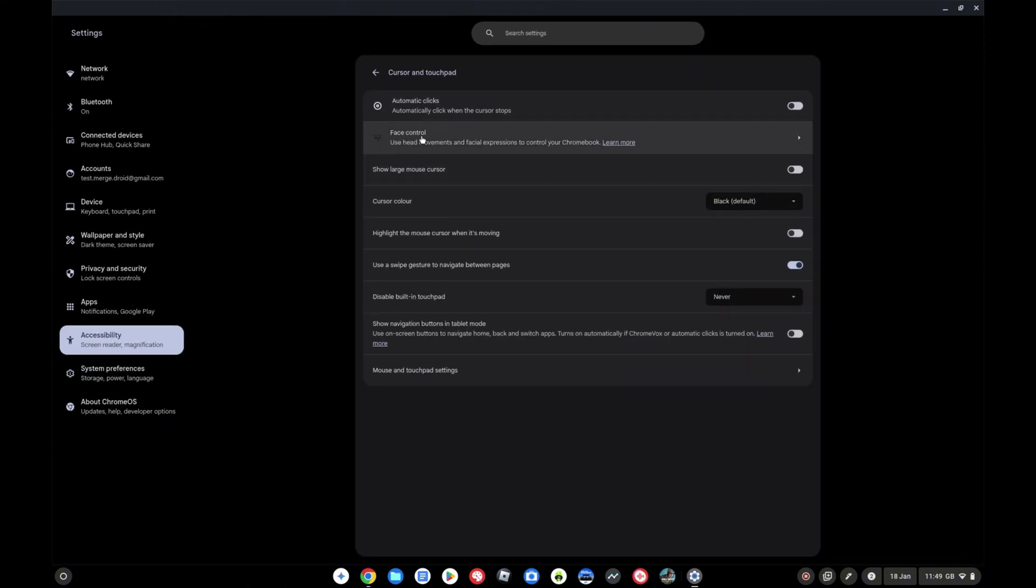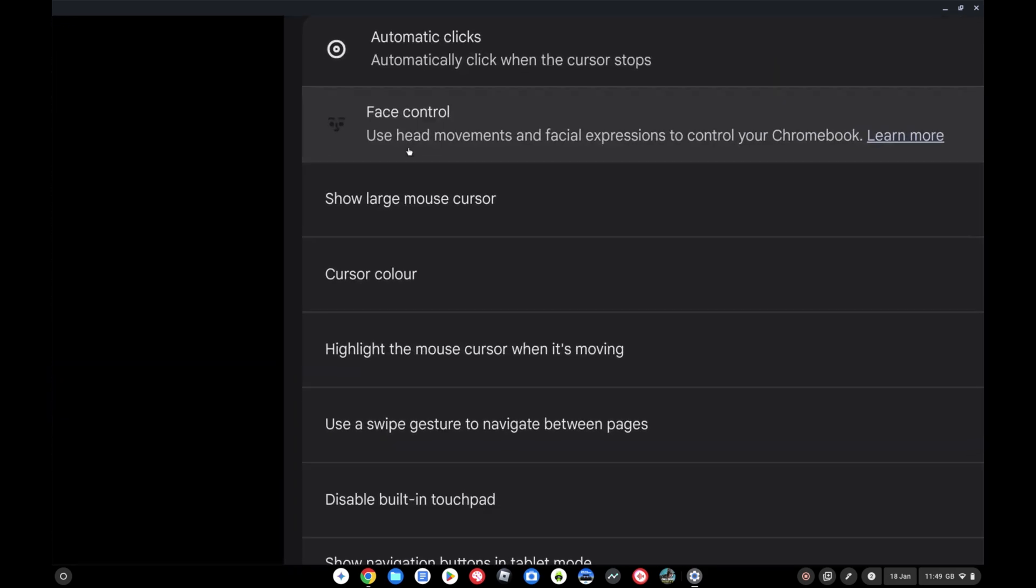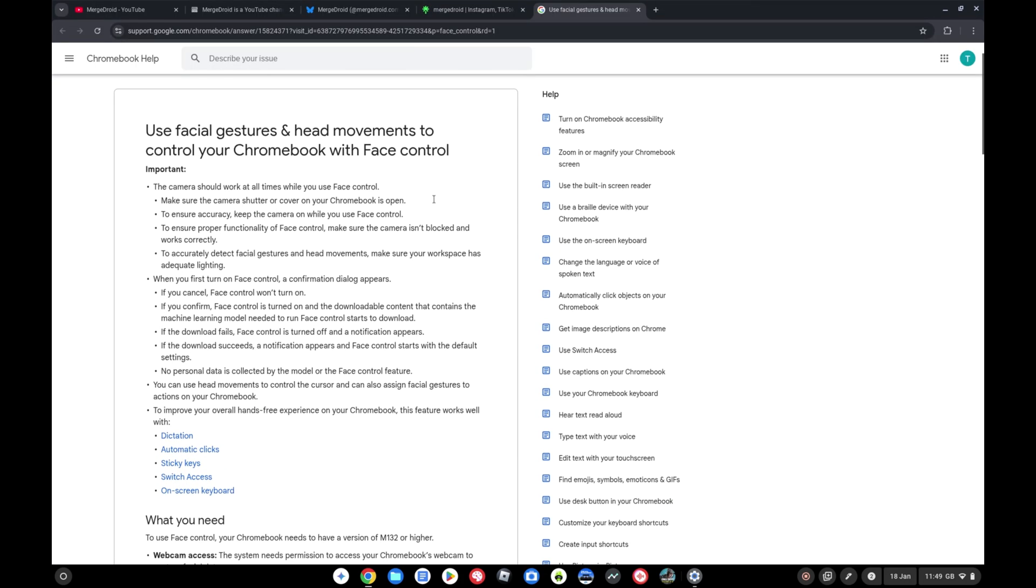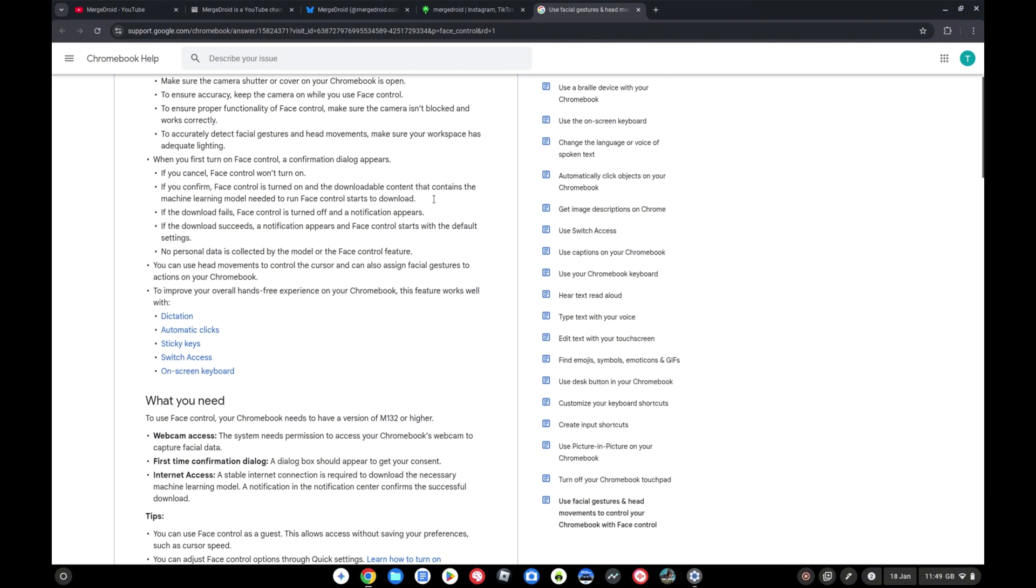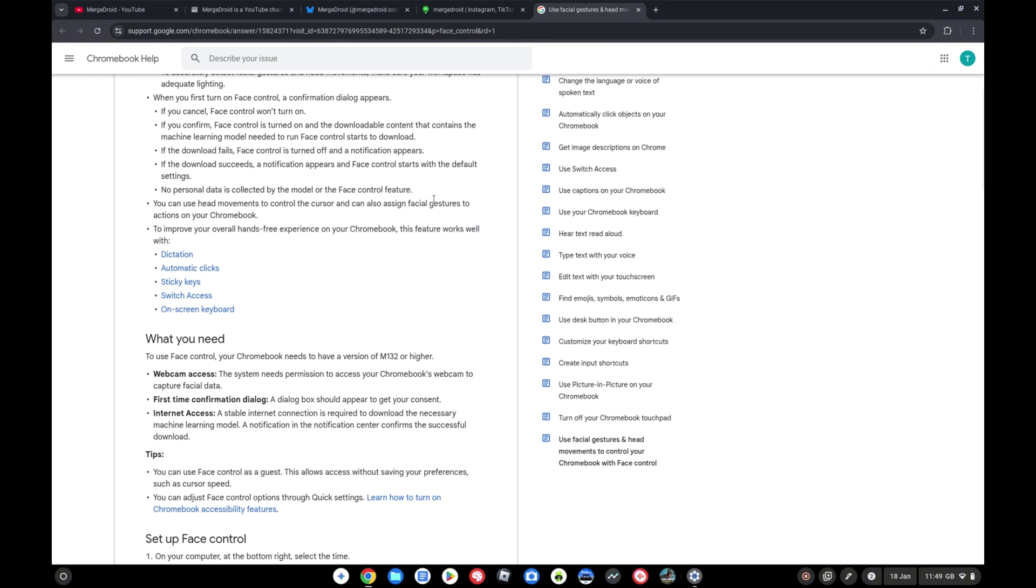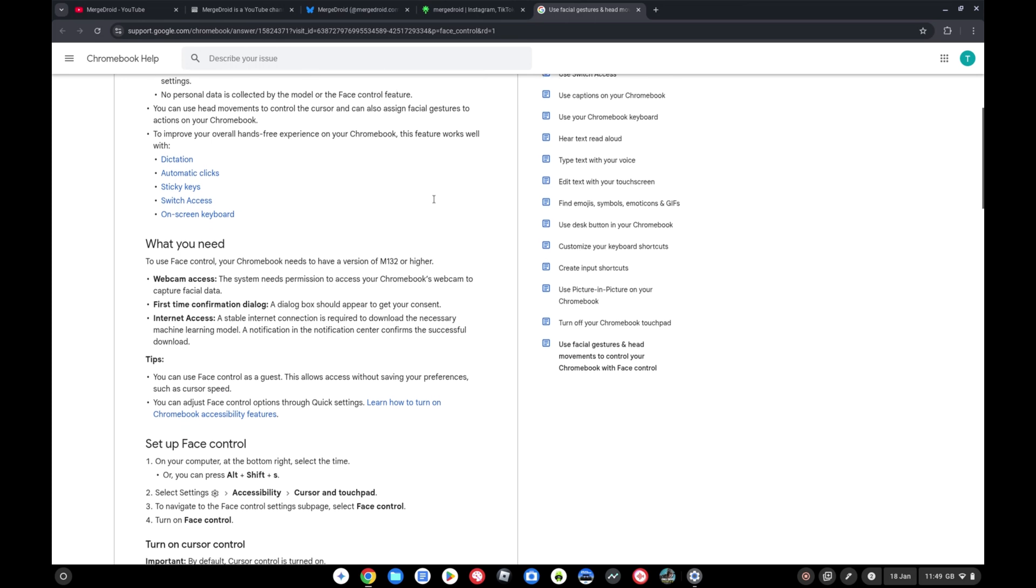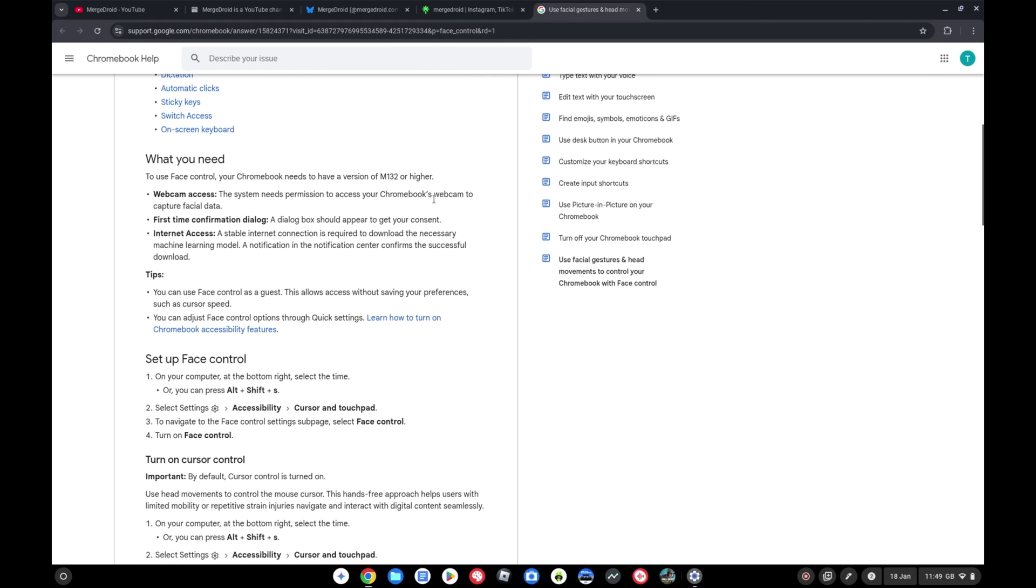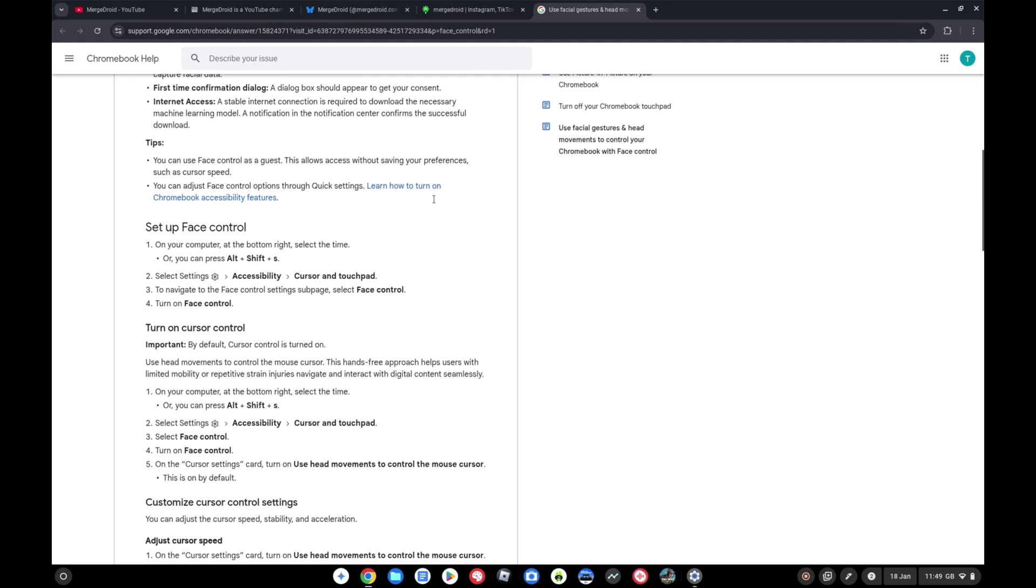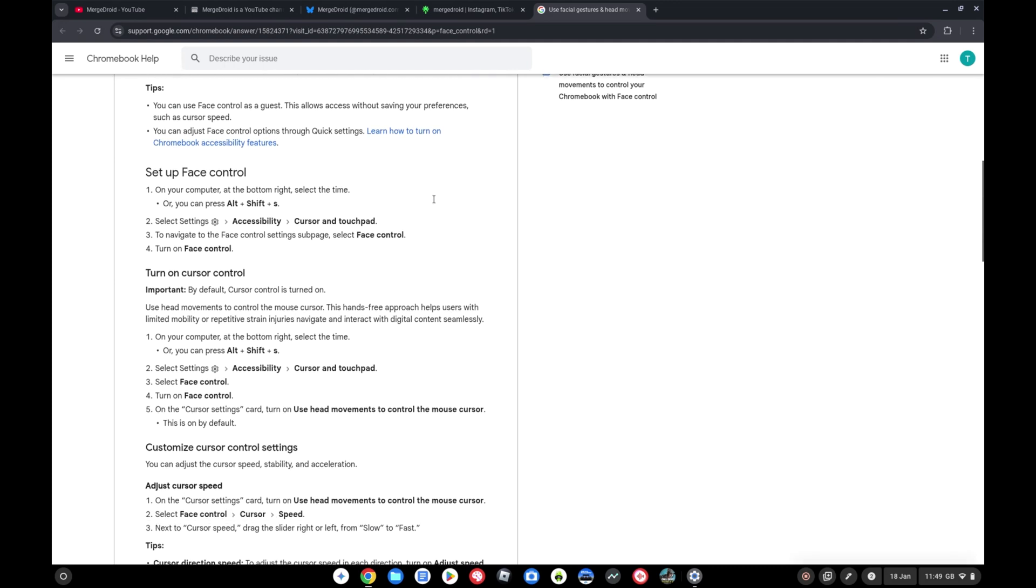So we've got the face control functionality released now. As the name suggests and the description tells us, use your head movements and facial expressions to control your Chromebook. There's a really good article if you click into learn more here that gives you a lot more detail on how you should be using this and setting it up, but the idea is it's pretty intuitive and it's going to use the webcam to look at your eye movement, your head movement, your mouth movement to allow you to navigate your Chromebook.